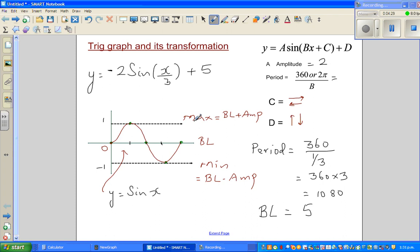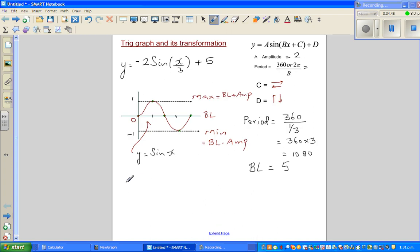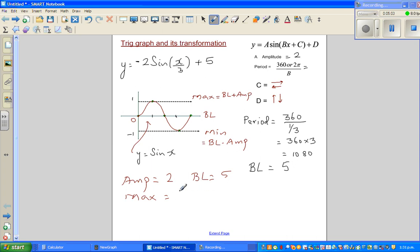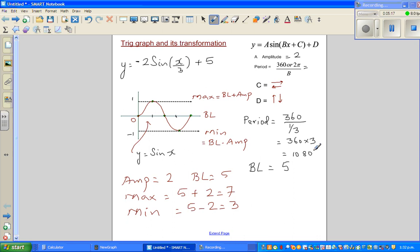You don't need to memorize these — you can derive them by logic. The amplitude is 2 and the baseline is 5. So the maximum = baseline + amplitude = 5 + 2 = 7. And the minimum = baseline − amplitude = 5 − 2 = 3. The period is 1080.